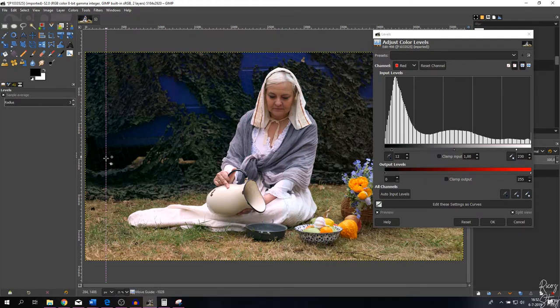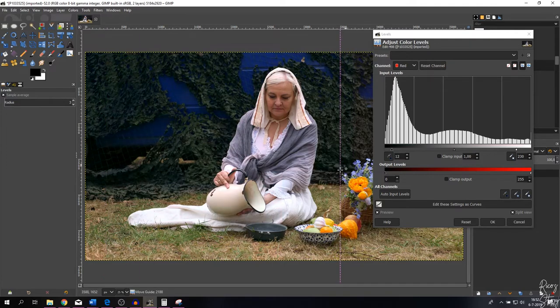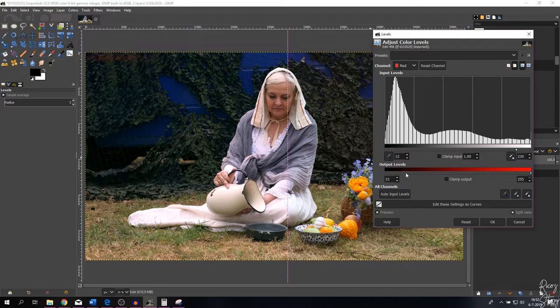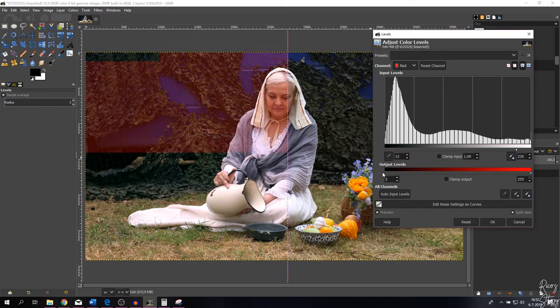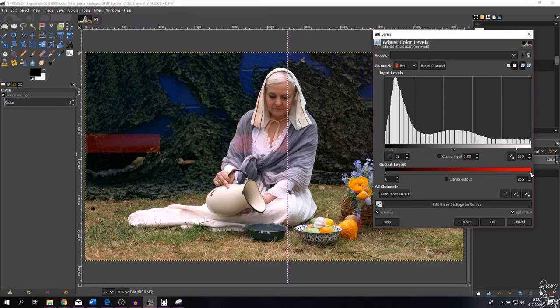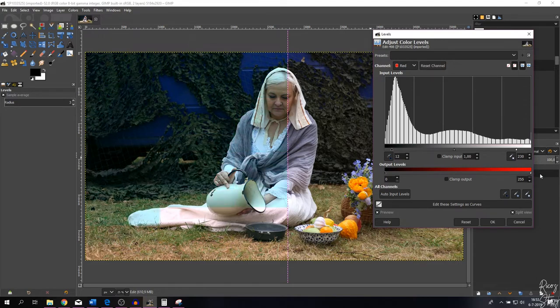If you move the bottom point to the right, reds are being introduced into the shadows. And if you move the right point to the left, blues are being introduced into the highlights. So I'm going to keep those as is and I'm going to work on the blue channel.